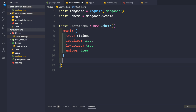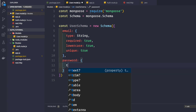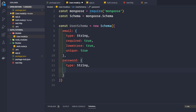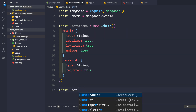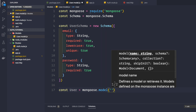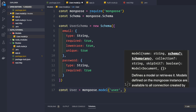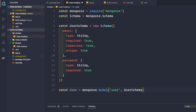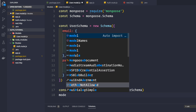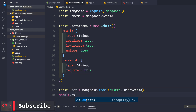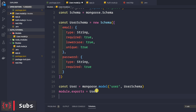The second field in our user schema is password. The type is String, and required is also set to true so a user cannot be registered without a password. Then we create our model: const User = mongoose.model('User', userSchema). We keep the model name singular because Mongoose automatically converts it to plural for the collection name.